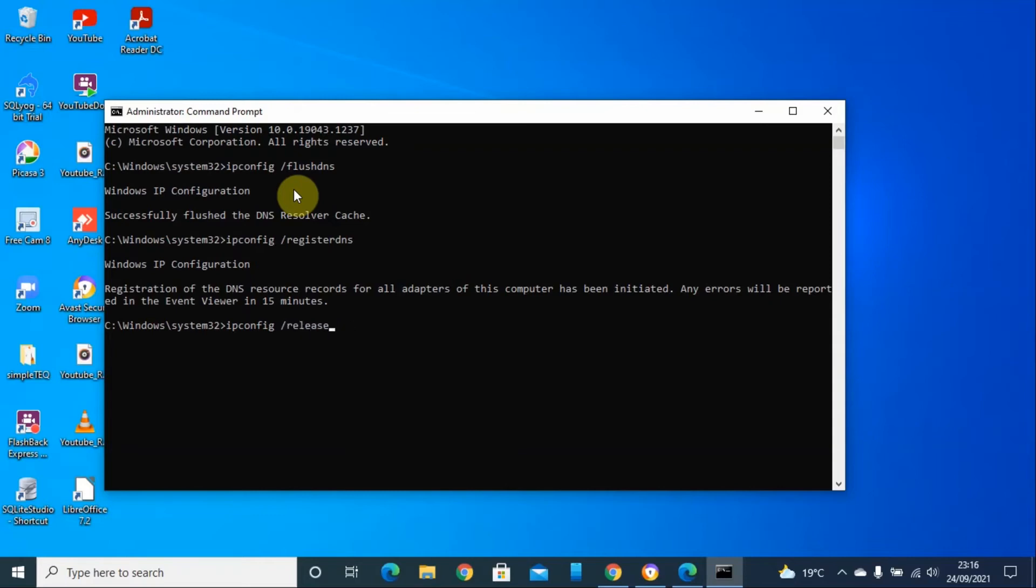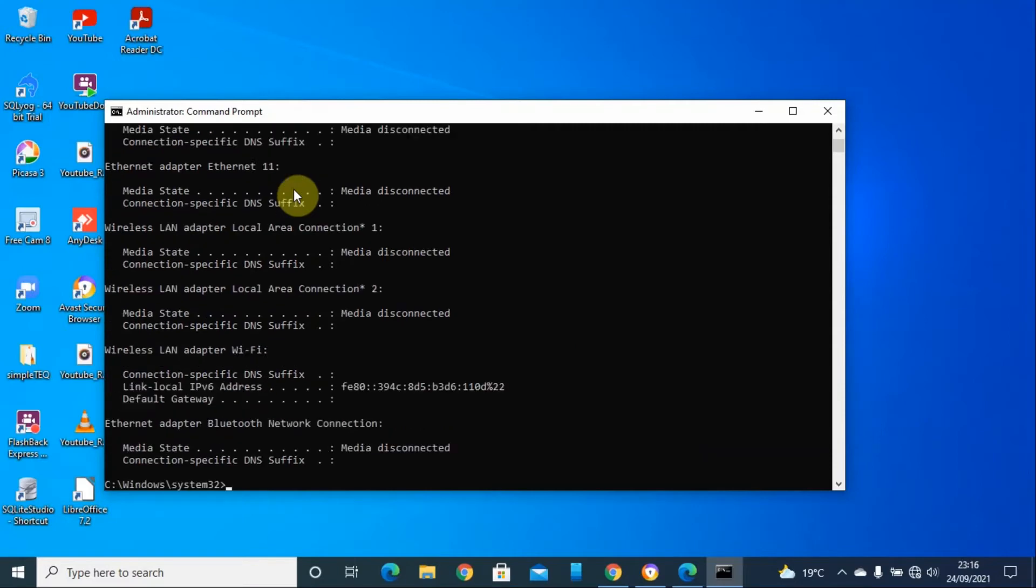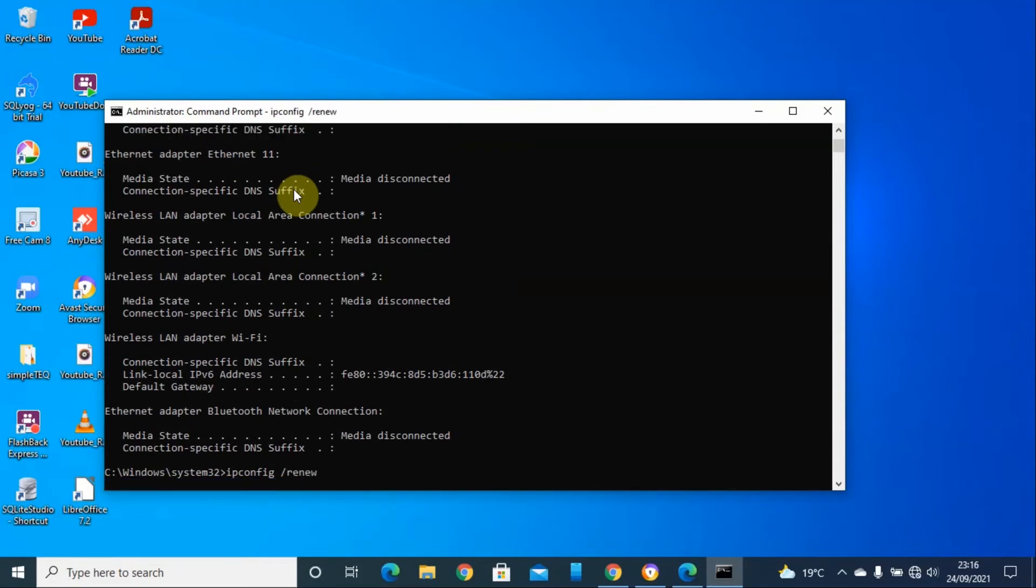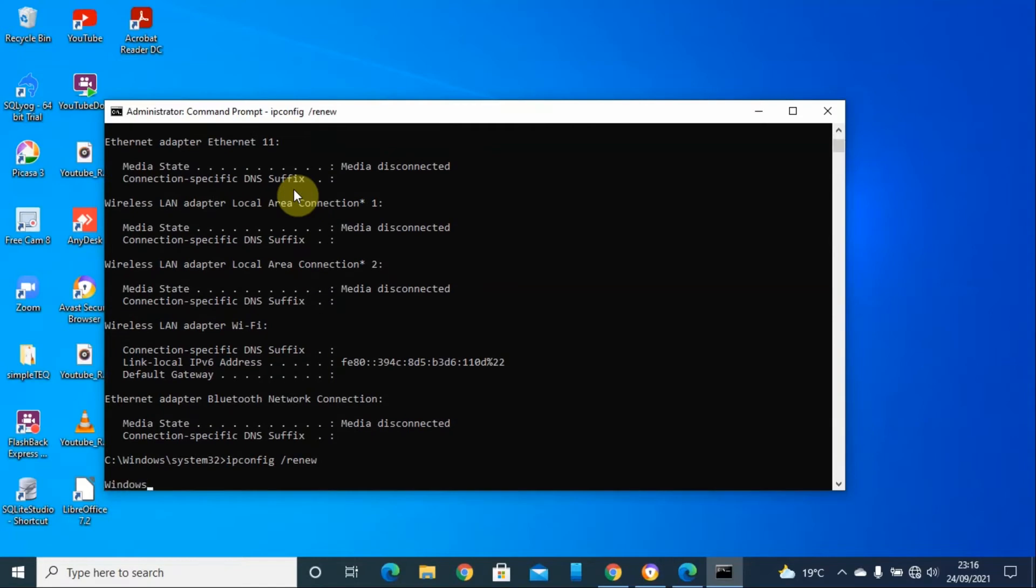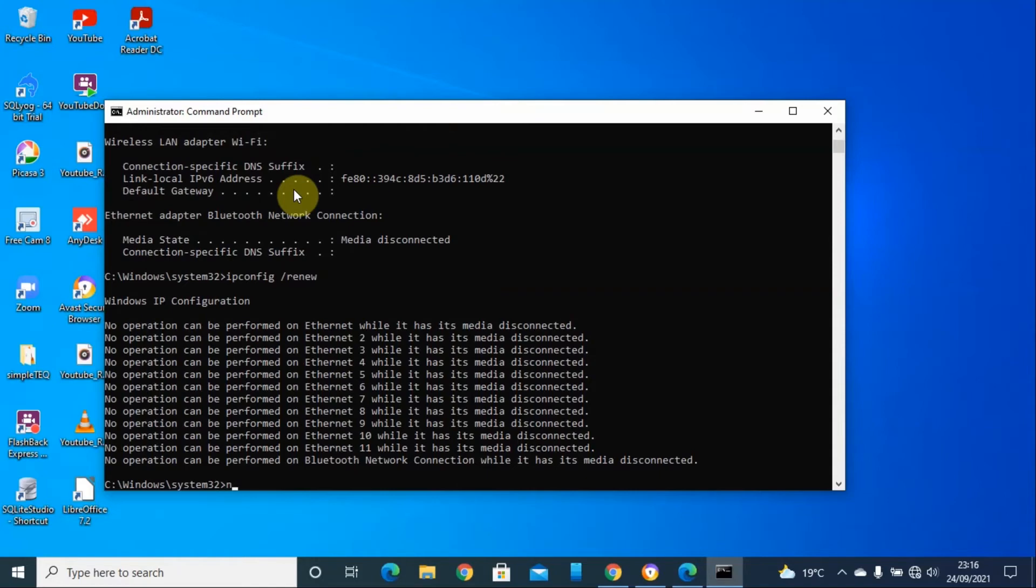The fourth one will be ipconfig, then renew. Then finally we do netsh winsock reset.